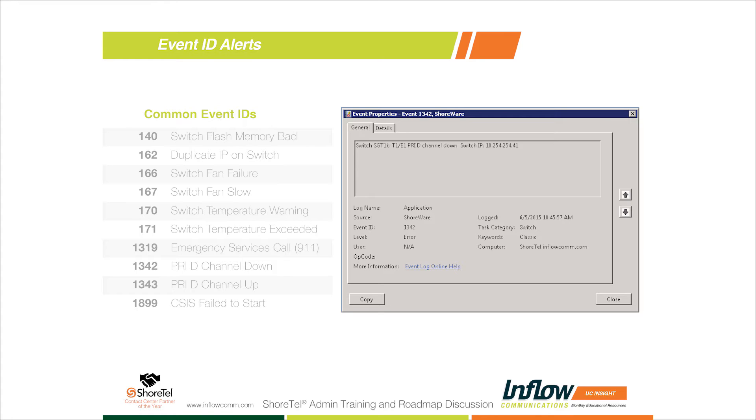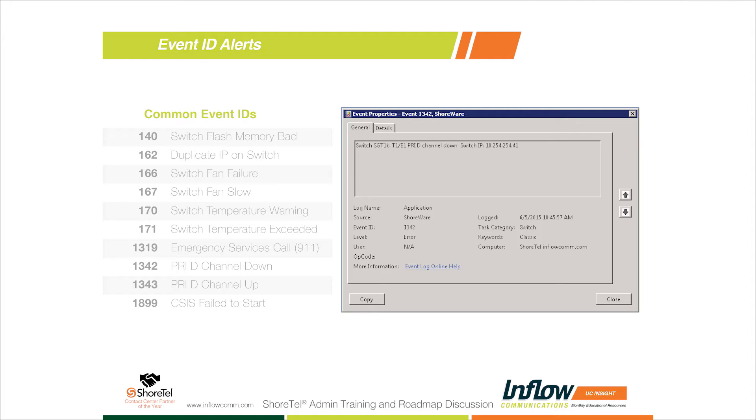The big question we always get is: what event ID should we be monitoring? We came up with a list of most common ones. There's an appendix for event IDs, I believe it's in the maintenance guide, and it's probably got 20 pages of event IDs. We went through those and found the most common event IDs. The switch event ID 140 tells you if your flash memory in your switch is throwing errors. A lot of times we'll see that one on system upgrades.